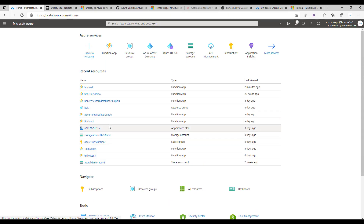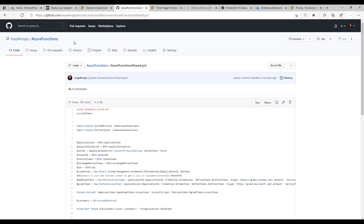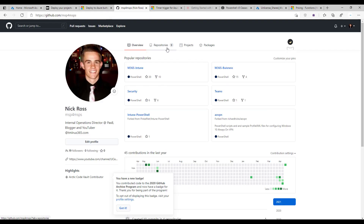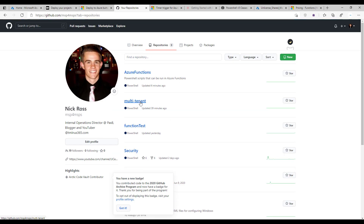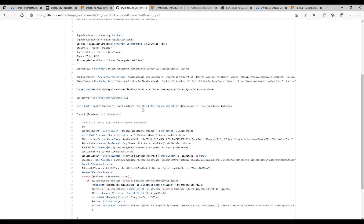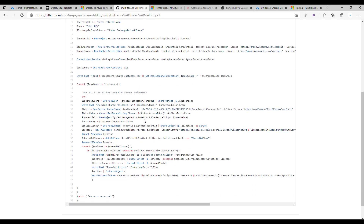Before I get into actual creation of the Function app, if you just want to run this locally, you can pop over into my GitHub page — I'll link this below. Go under the multi-tenant repository and you'll see the unlicensed shared mailbox script. This is a script you can run locally that uses MS Online commandlets to tap into your customer environments, look for shared mailboxes, and de-license them.